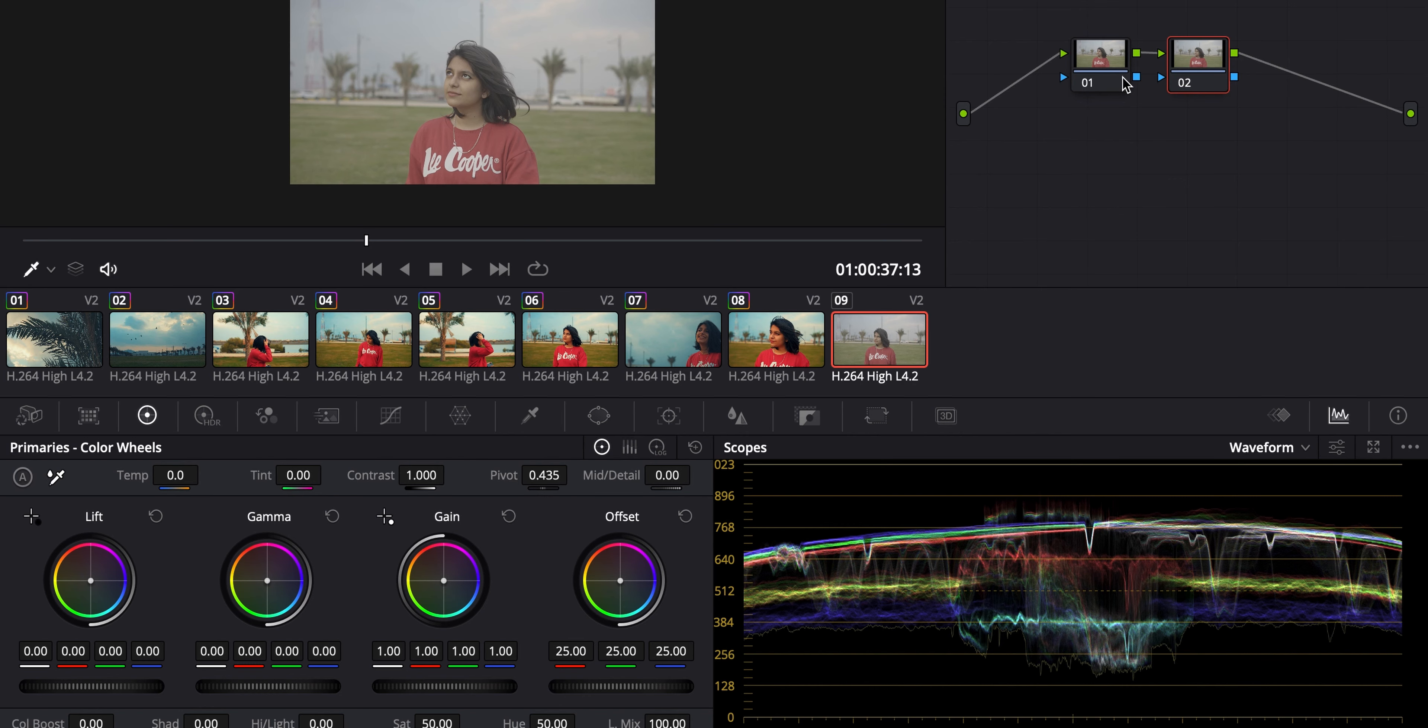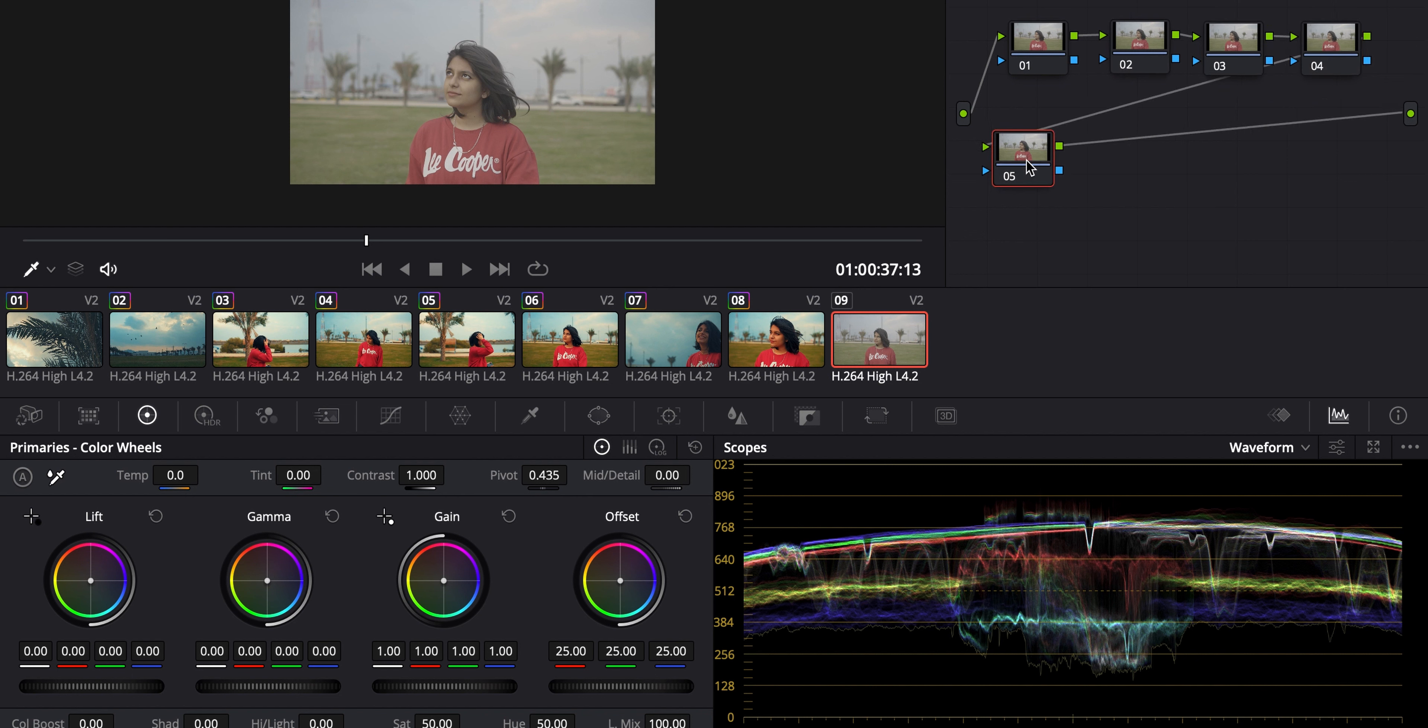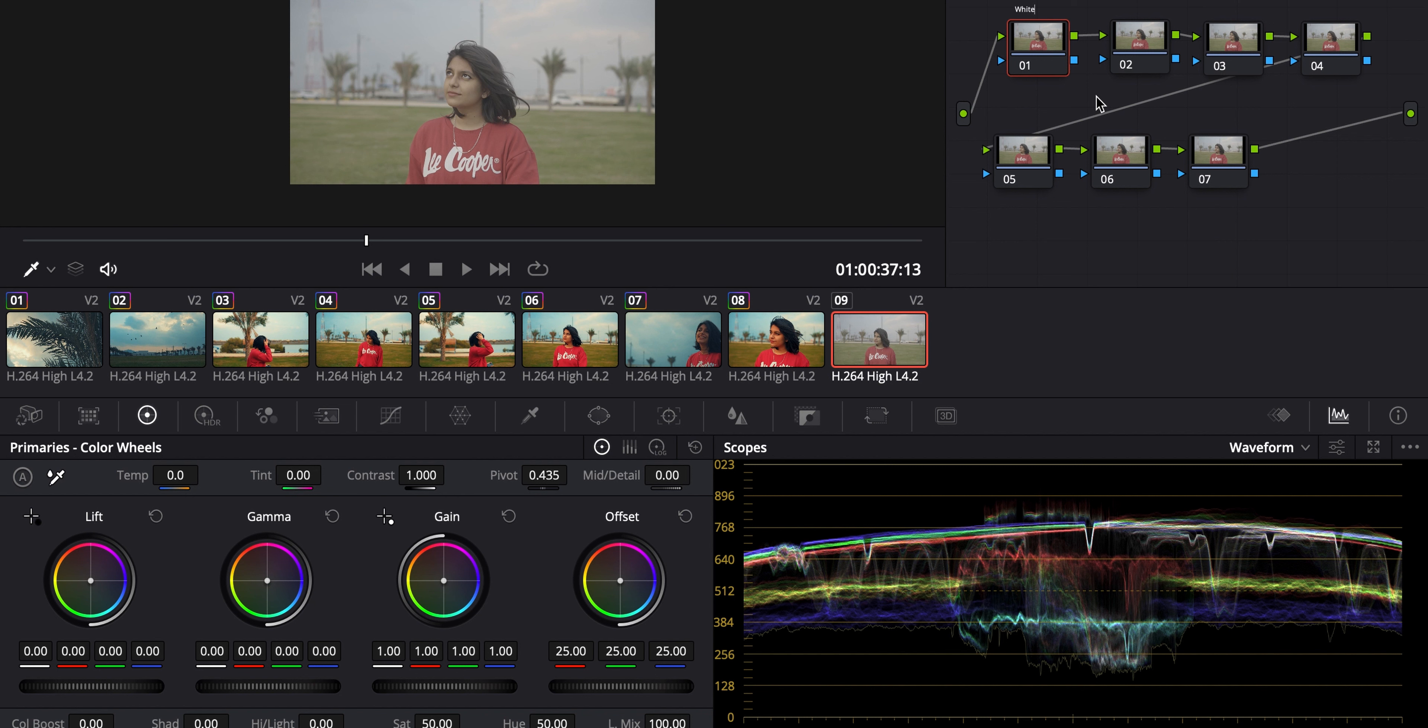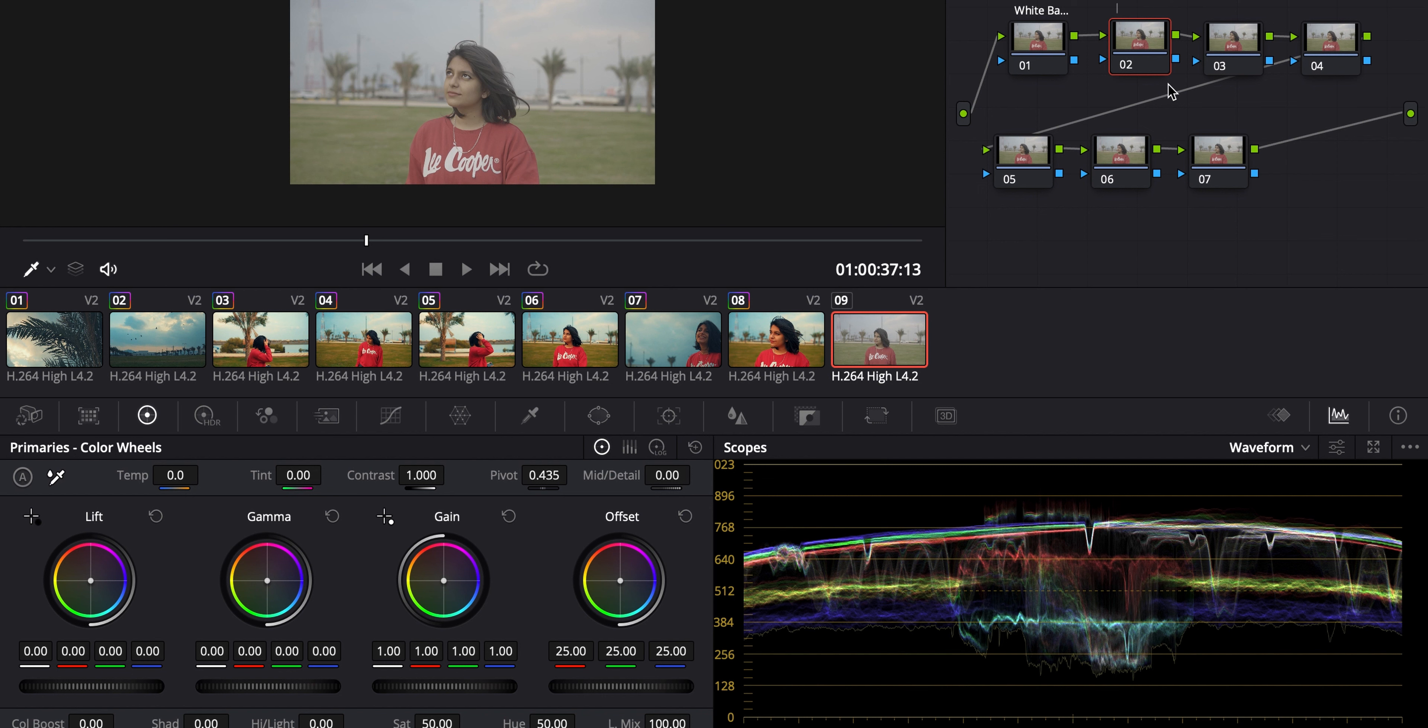So here is my editing screen. This is DaVinci Resolve. As you all know, I edit my videos on DaVinci Resolve. So I'm creating a couple of nodes. I'll be labeling each node one by one. So this is the White Balance node, the very first node. And the second node, I'm going to name it Color Wheels, where we'll be adjusting the highlights, the shadows, and all that.